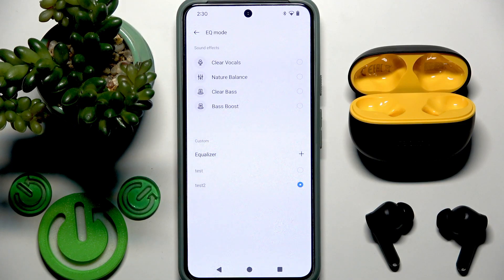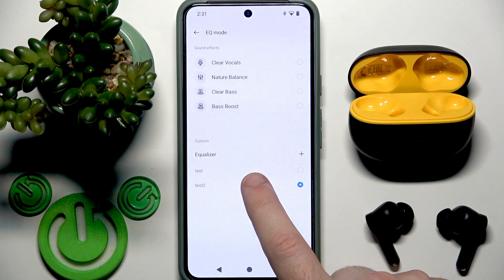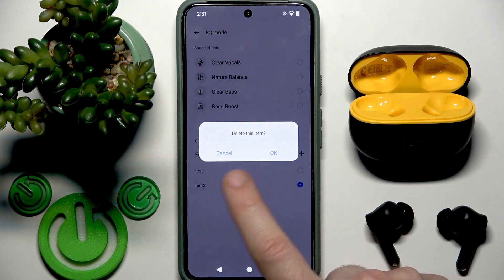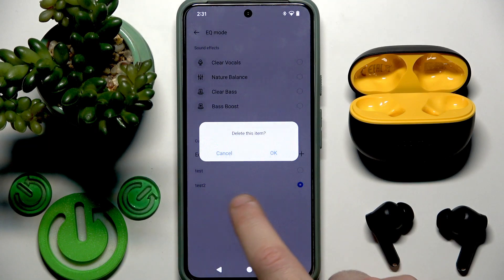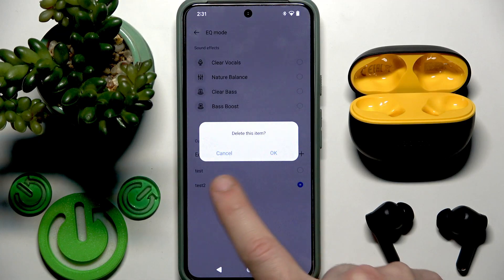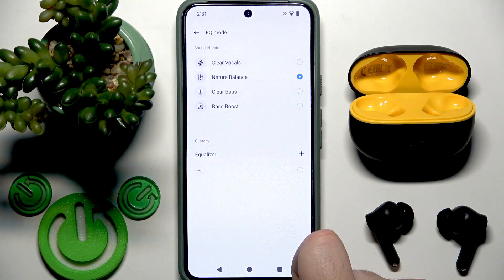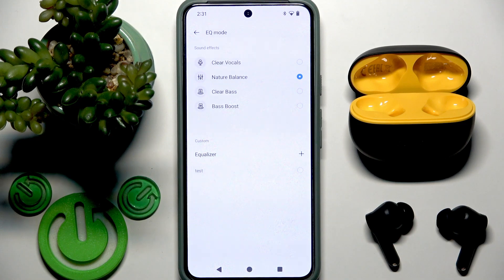Now if you want to delete some preset — let's say 'Test 2' — you need to press and hold at your current preset or another preset and click OK. And we just remove it.